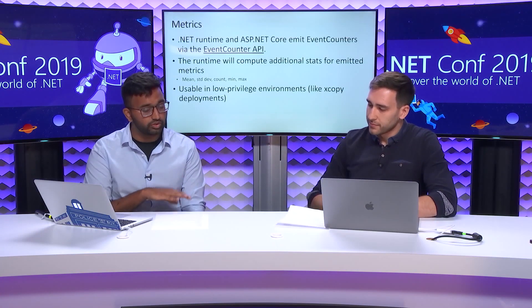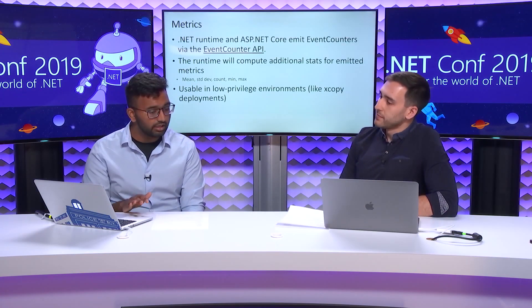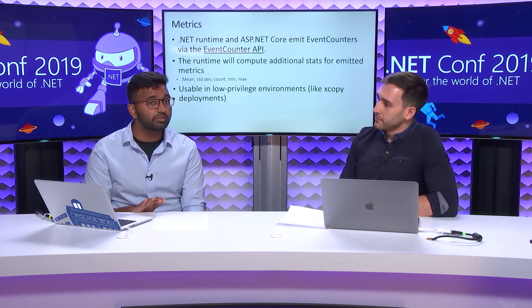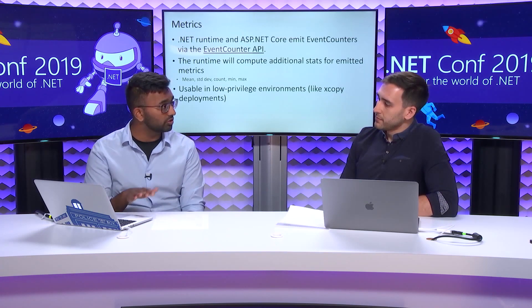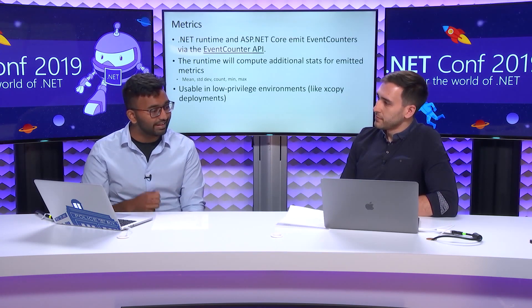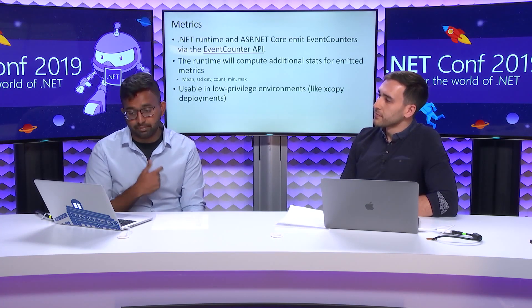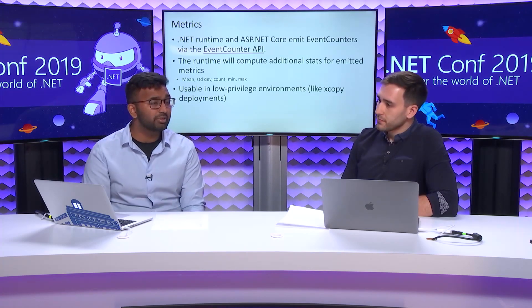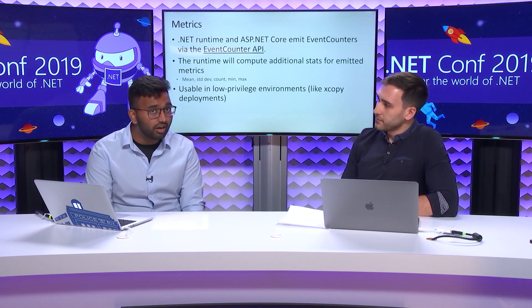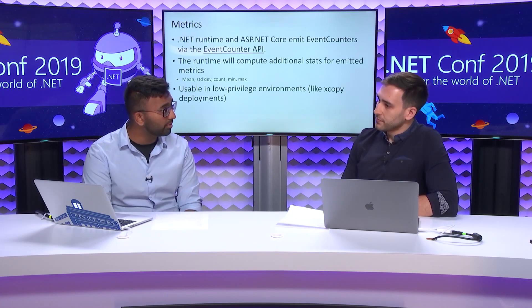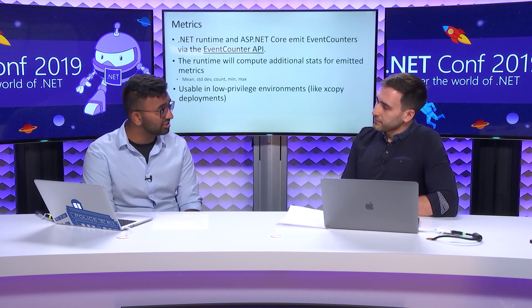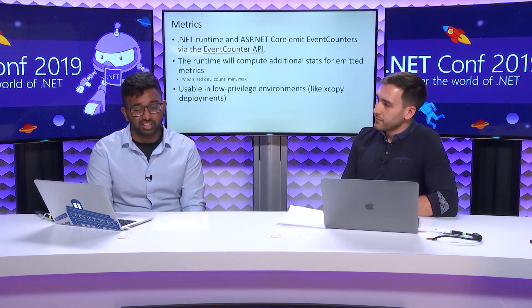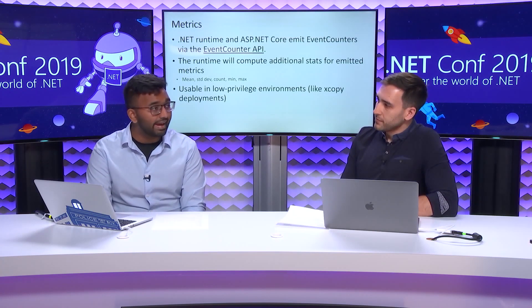Our tool only showed you the live values for those metrics, but the runtime actually computes additional stats. You can get count, min, max for all the metrics that are emitted. And you can think of event counters as the successor to perf counters. They work everywhere that .NET Core does. Unlike perf counters which are Windows only, event counters work on Linux and macOS, and unlike perf counters, they are usable in low privilege environments. You can use it in XCopyDeploy, and you do not need administrative privileges to actually get access to those counters.